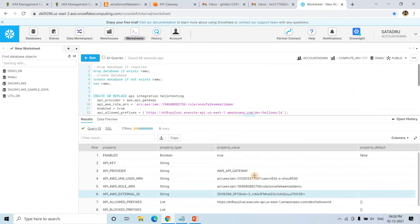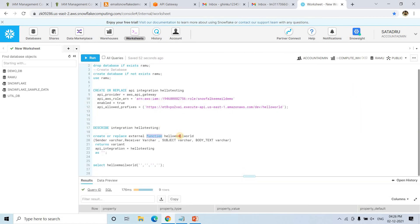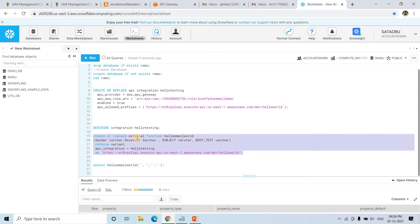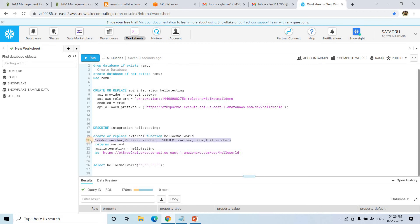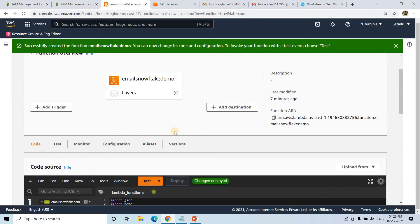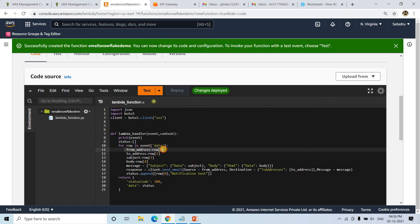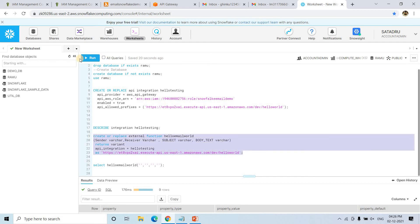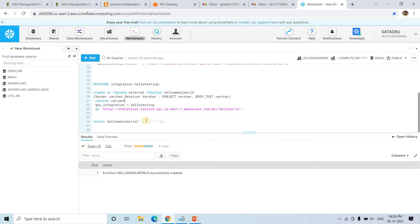Now we execute the Snowflake query to create the external function named helloemailworld. The API endpoint URL is copied and pasted into the CREATE EXTERNAL FUNCTION statement. The function takes four inputs: Sender, Receiver, Subject, and Body_Text — the same parameters used in our Lambda function: from_address, to_address, subject, and body. The order is very important — make sure the order matches exactly. Once that is done, we can use this helloemailworld function to send emails directly from Snowflake.